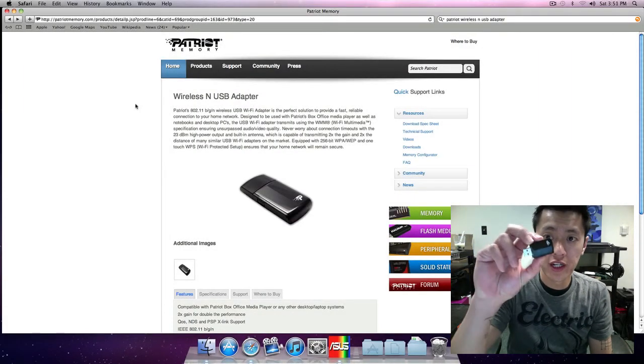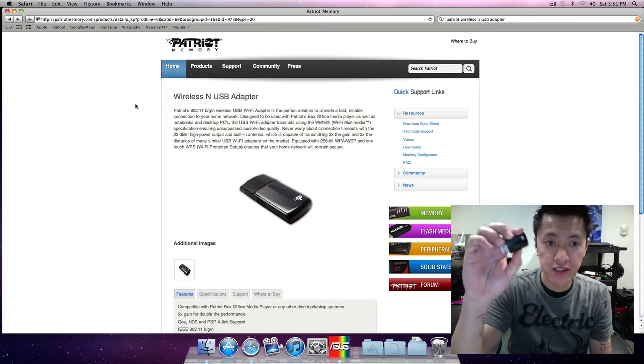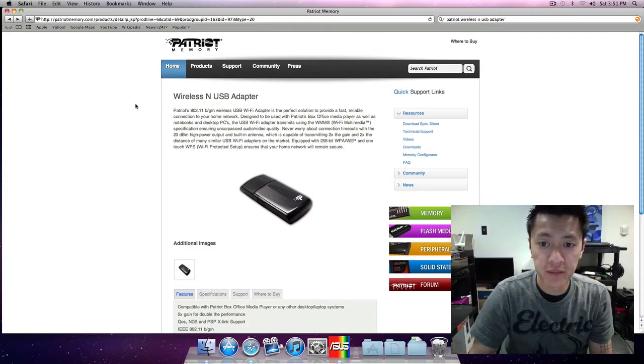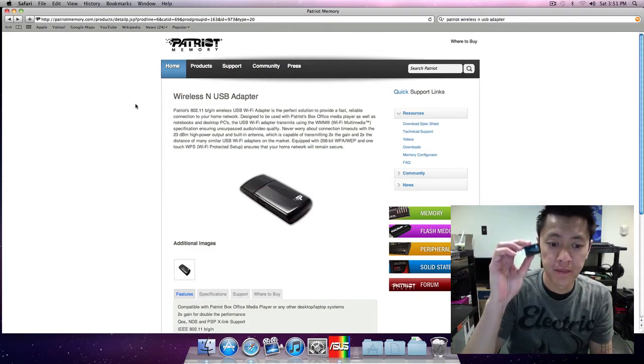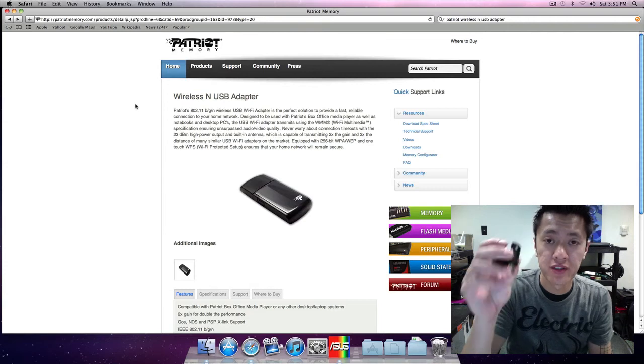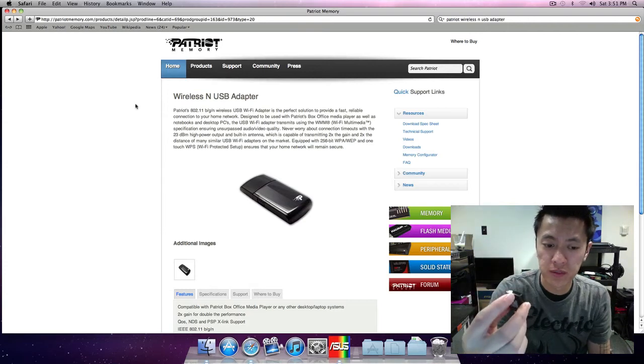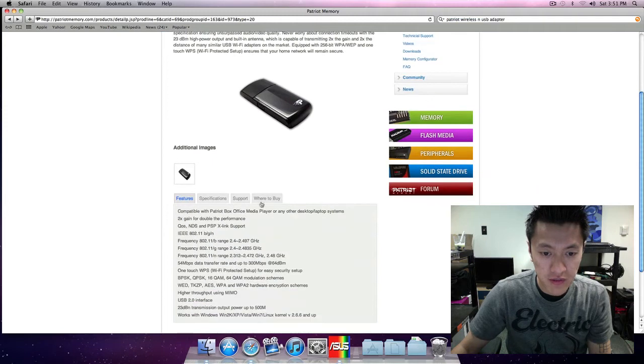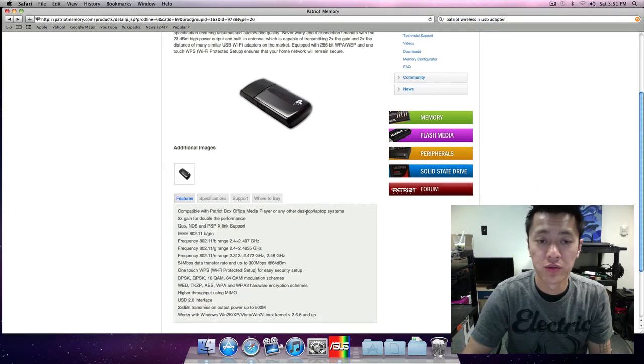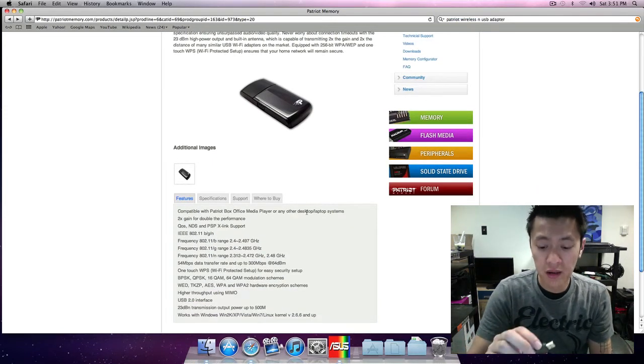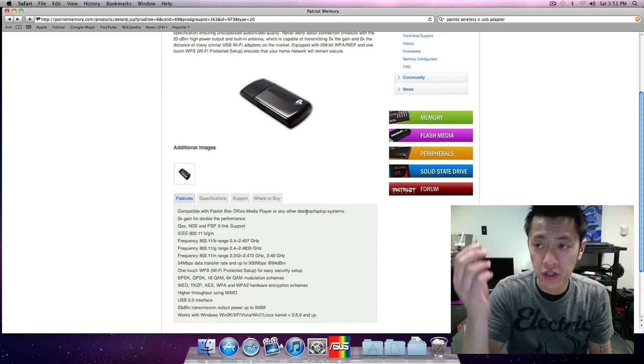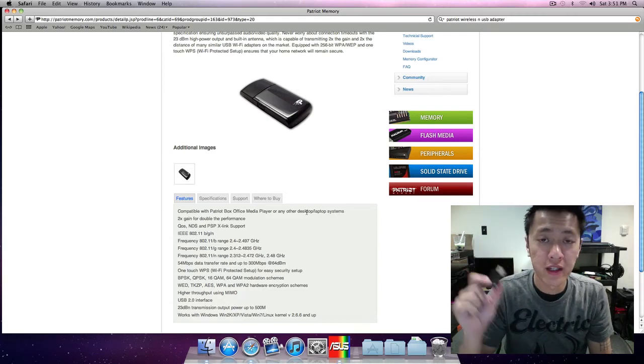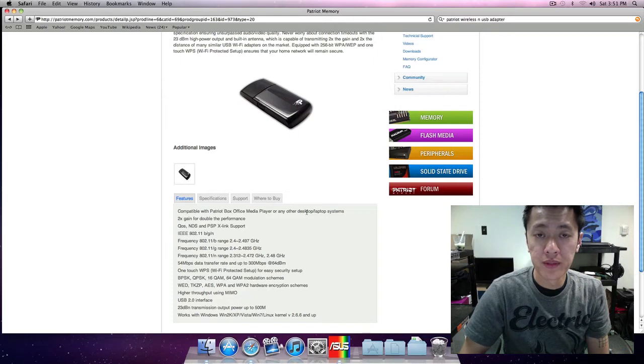So this is a fairly inexpensive device and it was really meant for the Patriot Box Office media player. I guess they have their own kind of media player thing, but it does work as a regular wireless adapter for Mac and Windows.